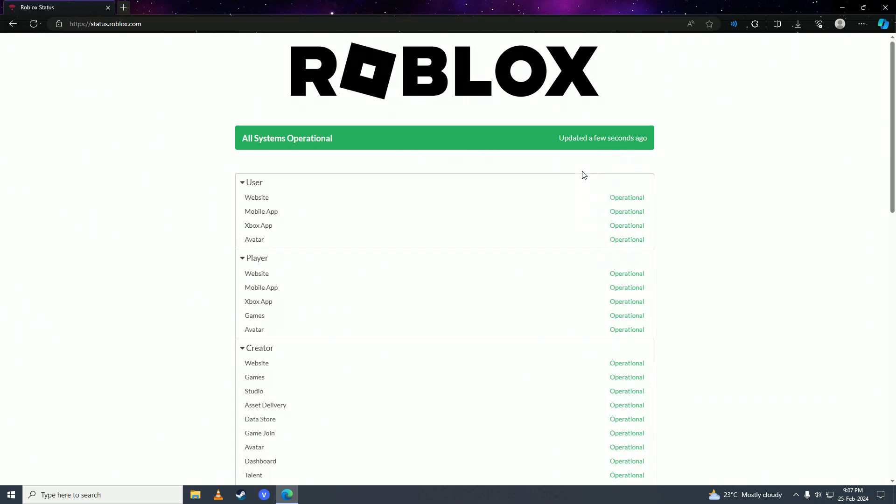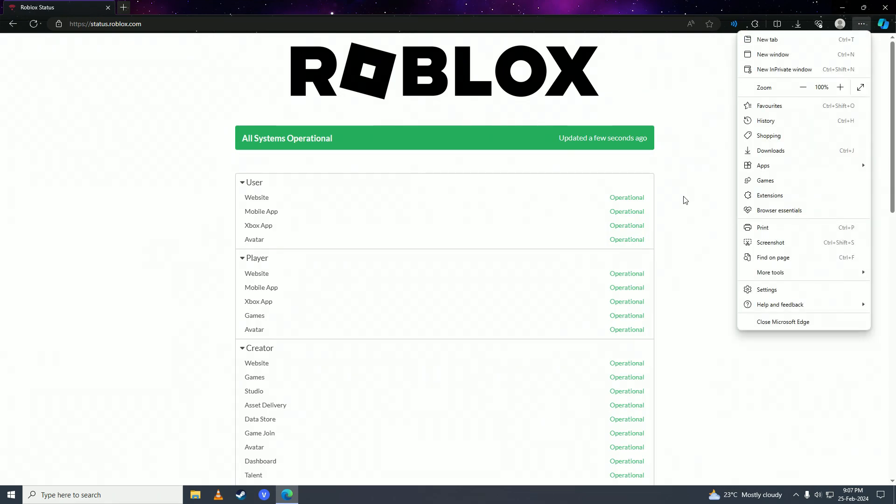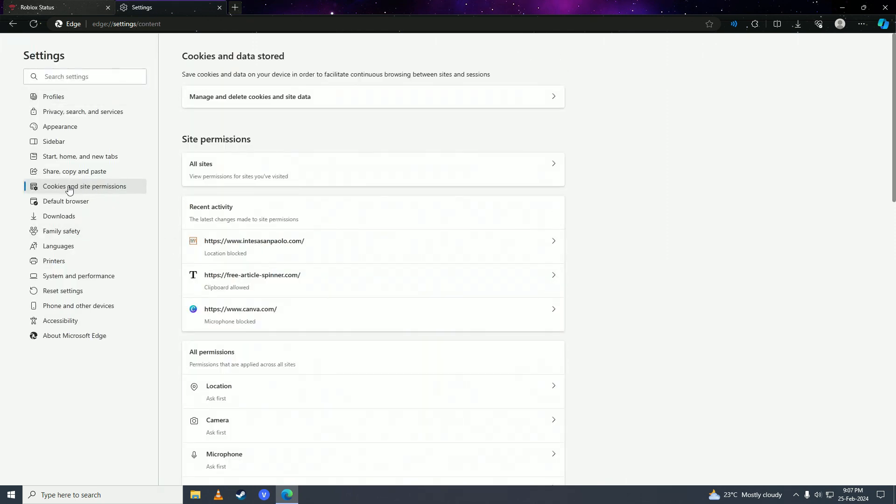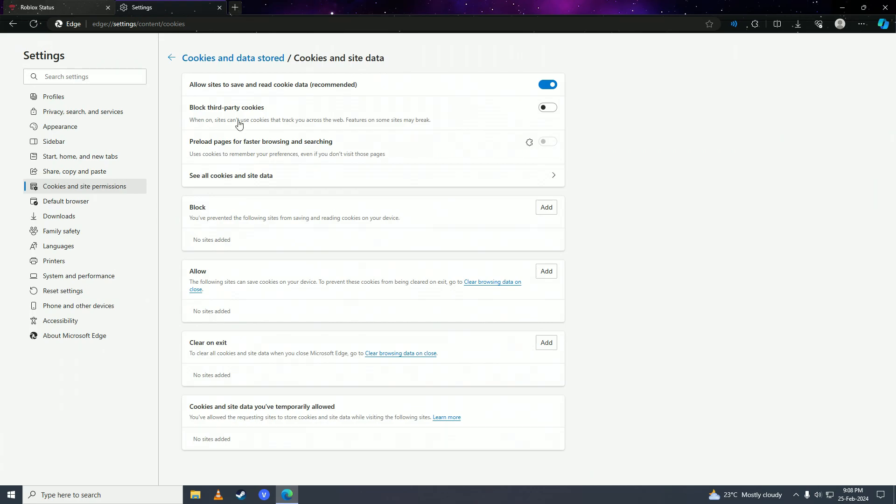To fix it, click on the three dots, go to settings, then click on cookies and site permissions. Next, click on manage and delete cookies and site data, then click on see all cookies and site data.